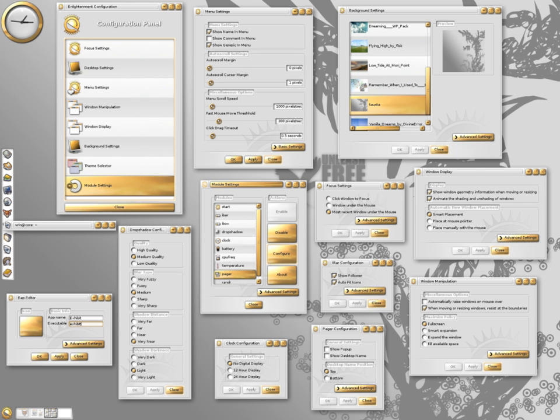E16 keyedit is a graphical program for simplifying keybinding creation.